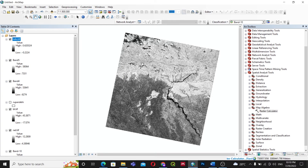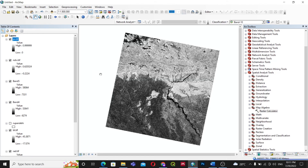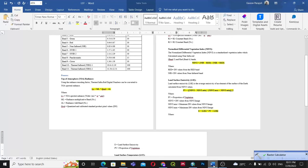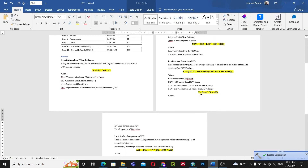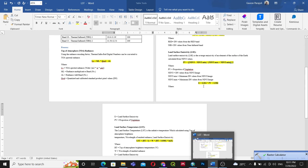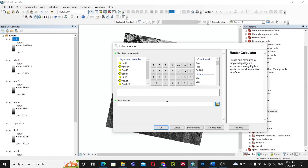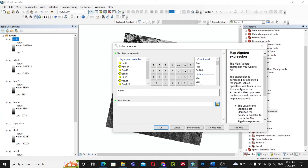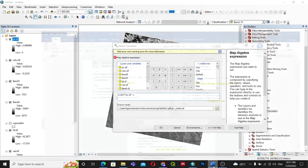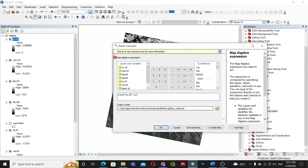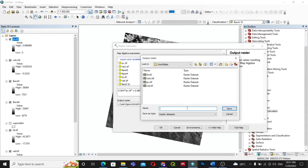After saving pb.tif, we will find the emissivity. Emissivity is calculated as: 0.004 × Pv + 0.986. In Raster Calculator, enter: 0.004 × pb + 0.986. Save the output as 'emi.tif'.